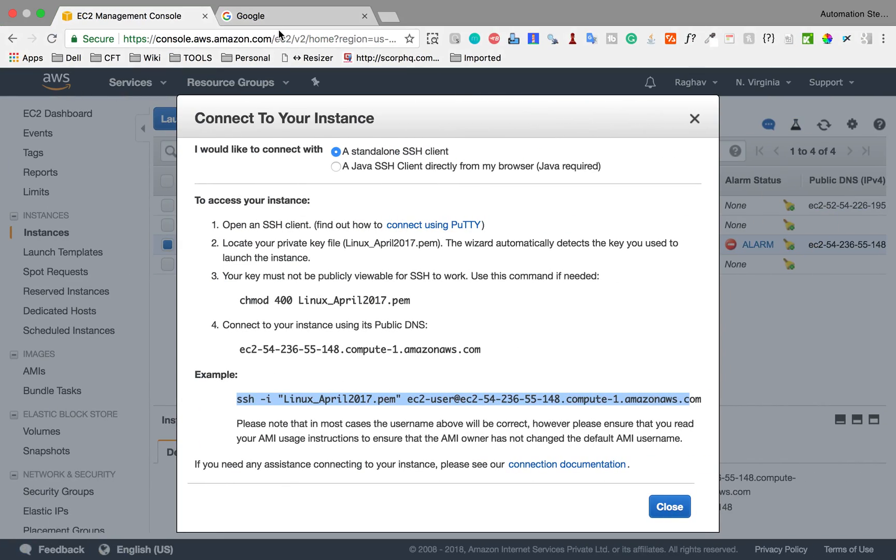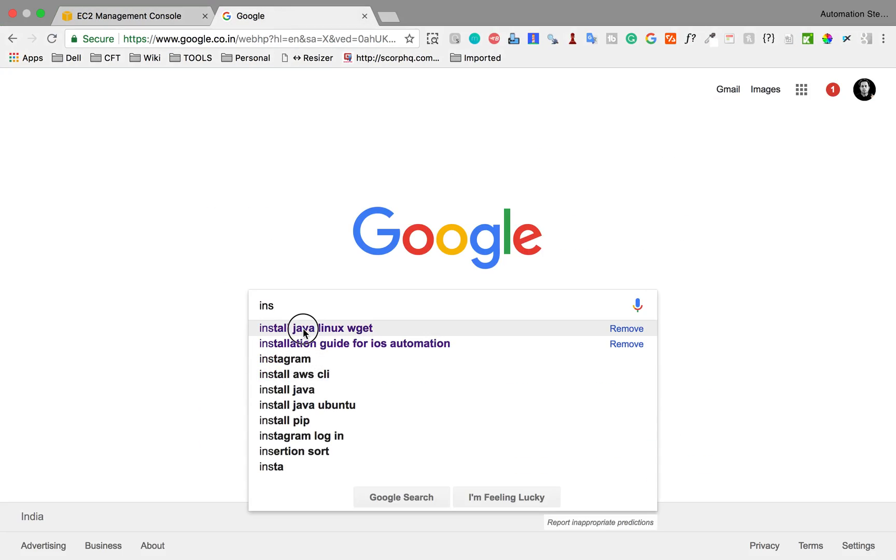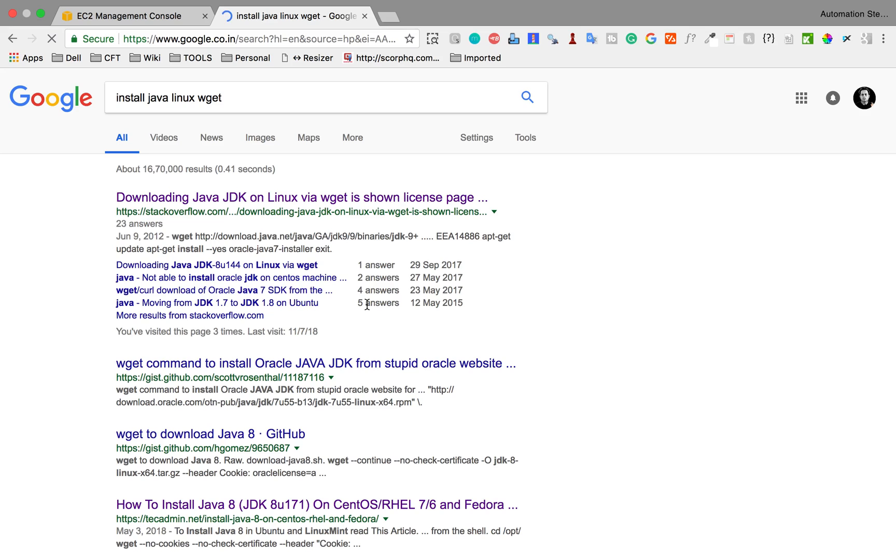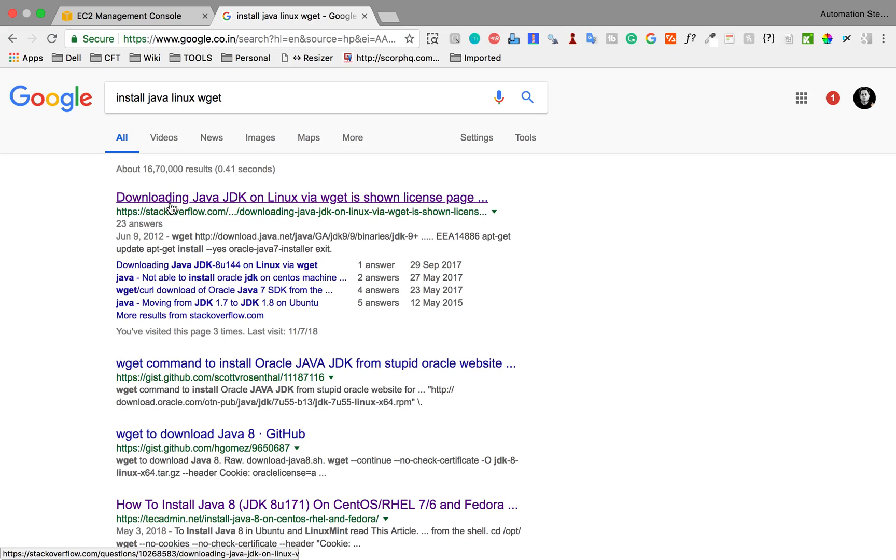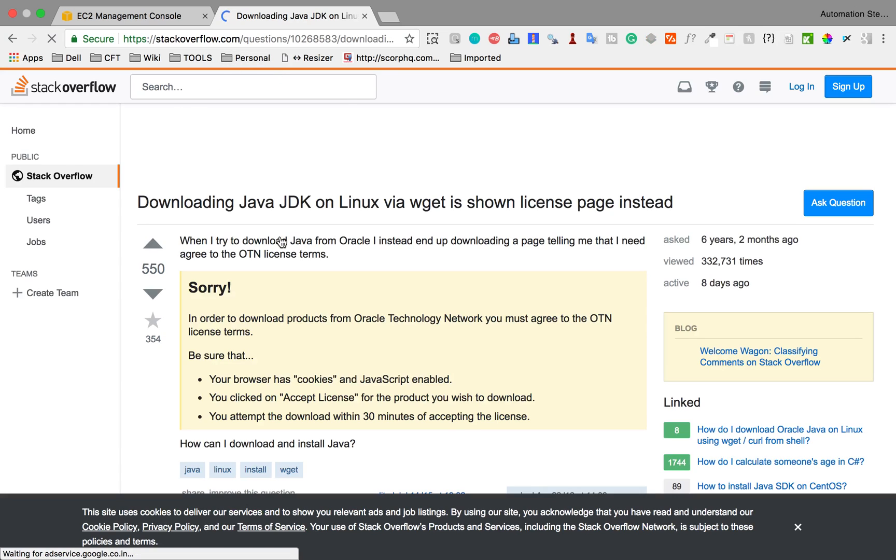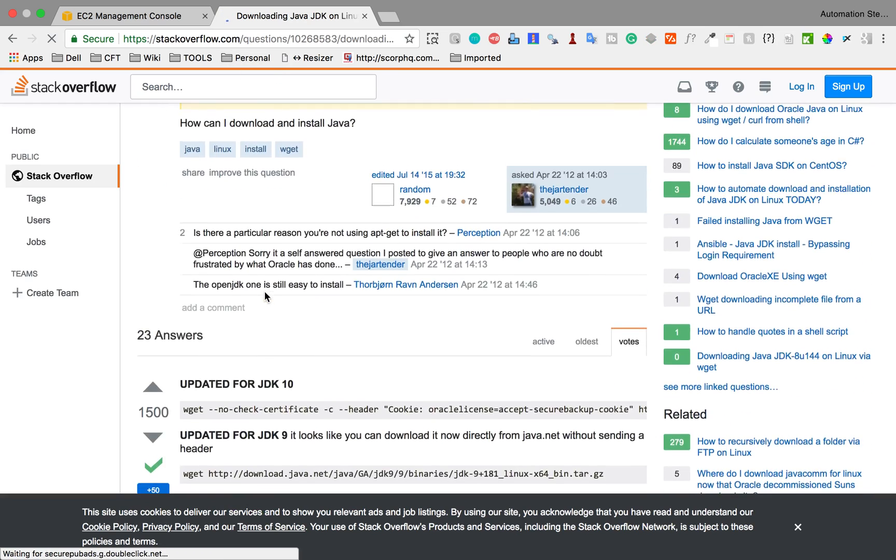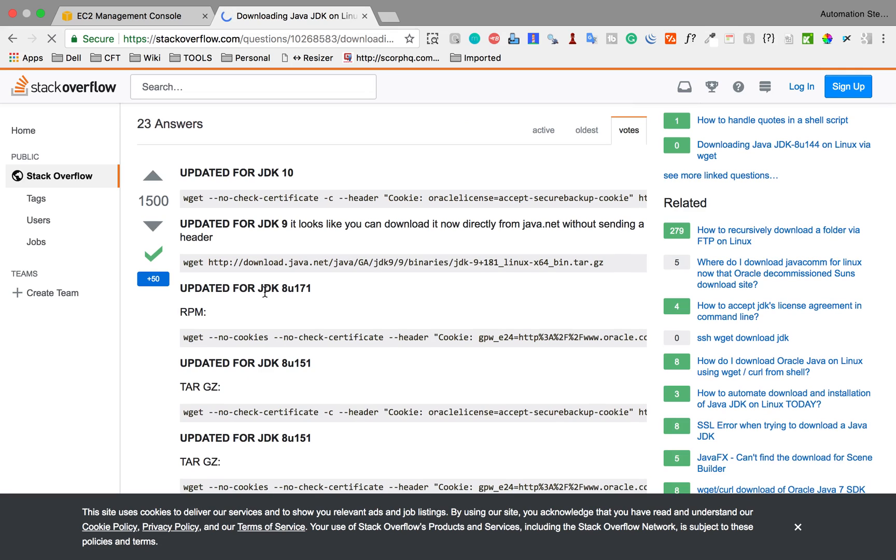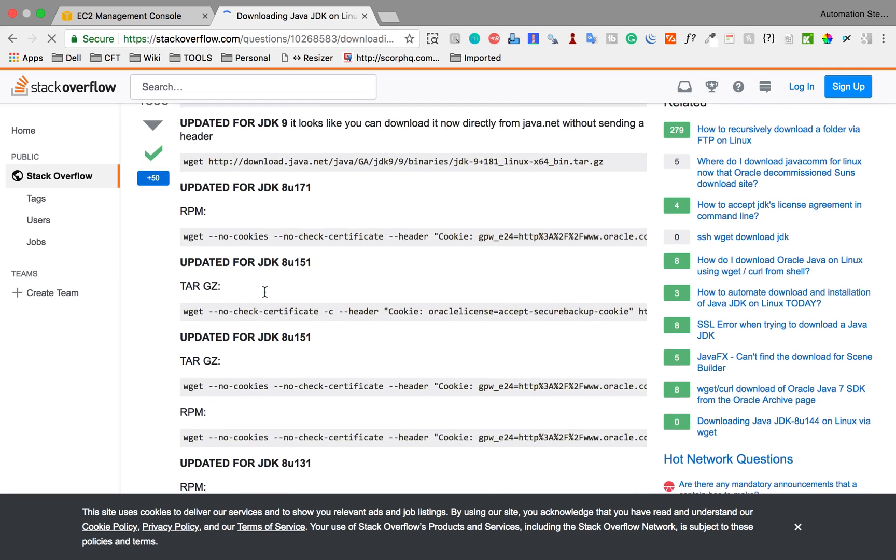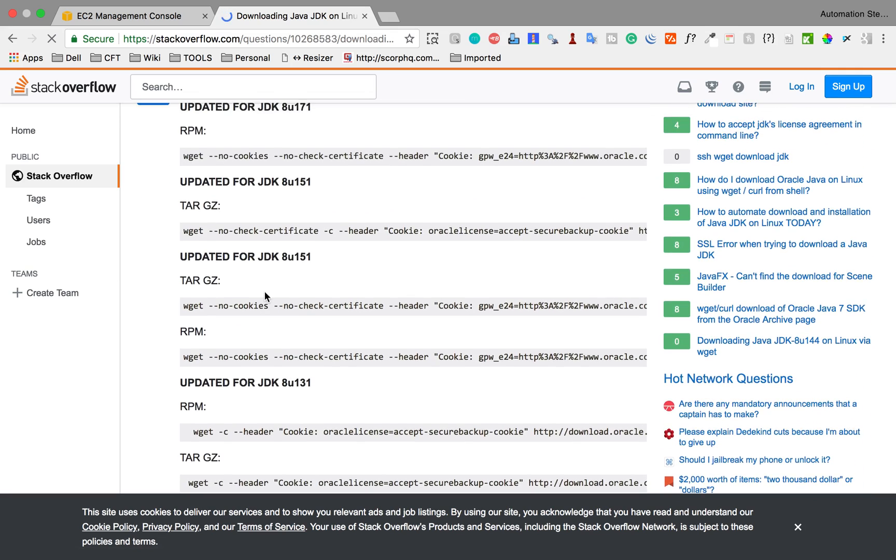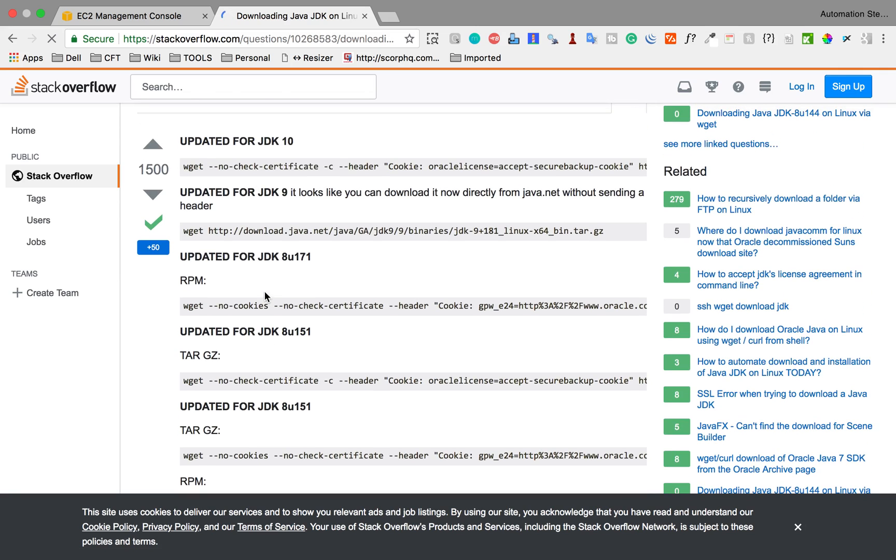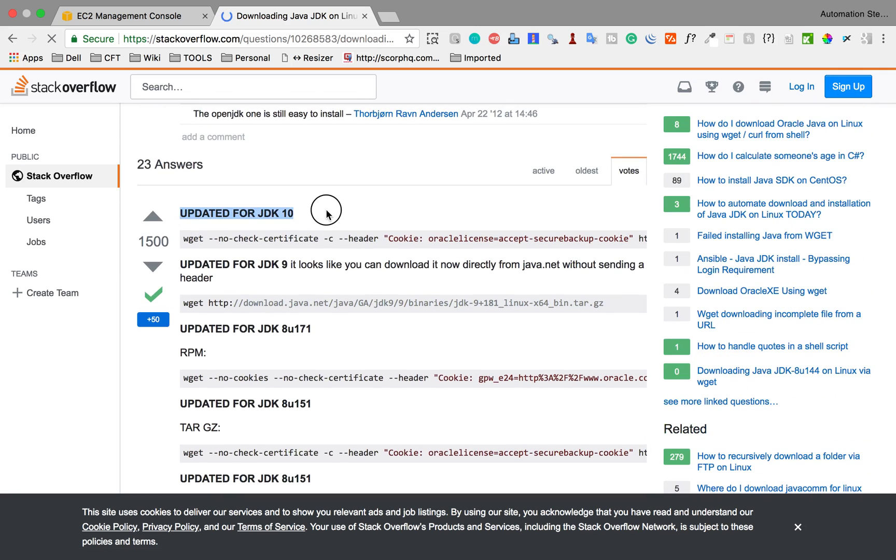Now I can get Java. For that, I'll go to Google and search install Java on Linux wget. Here you can see this Stack Overflow article. I'll go here. On this particular Stack Overflow page, you can see somebody has given an answer for different versions.